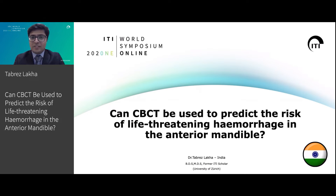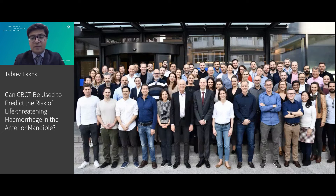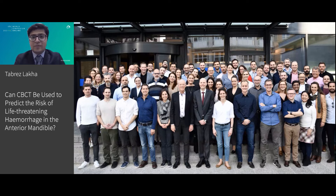Before I go into the topic, I would like to introduce myself briefly. I was fortunate enough to be awarded the ITI scholarship in 2018 and had spent one year under the leadership of stalwarts in implant dentistry like Professor Christoph Hammerle and his team at the University of Zurich. And here I am presenting you my lecture for the symposium.